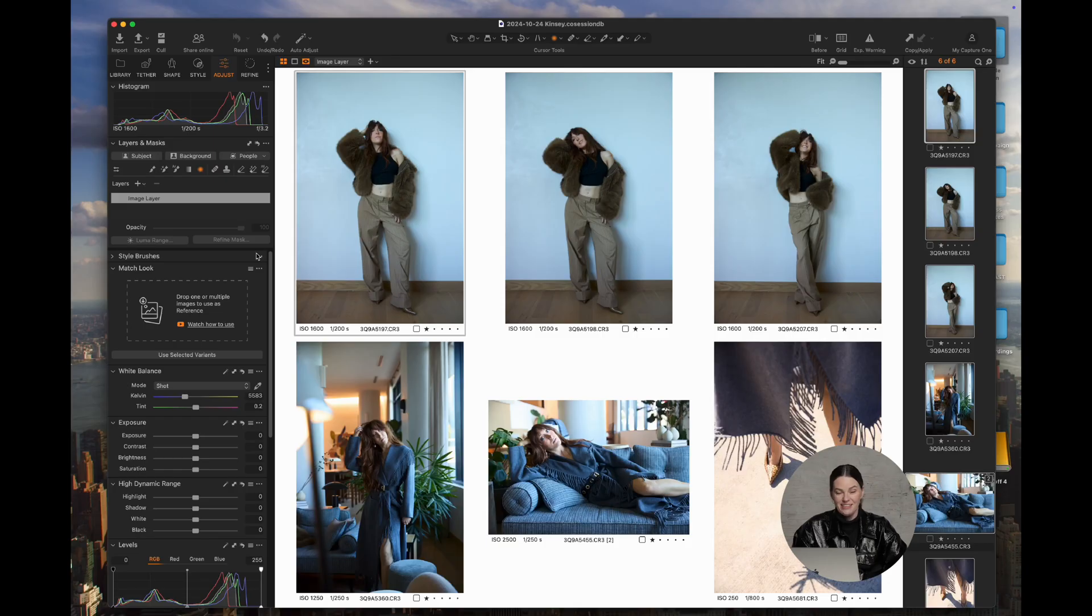So if you haven't updated your Capture One, this might be a good opportunity to do it to make sure that you have the new feature installed in your Capture One program. So we're just going to take a look at it here.